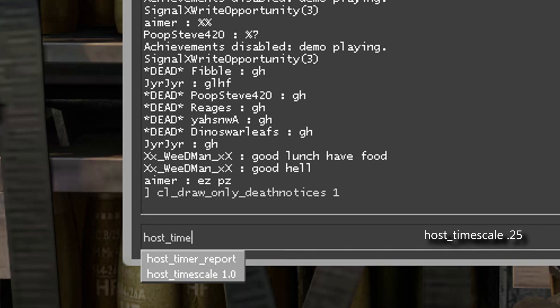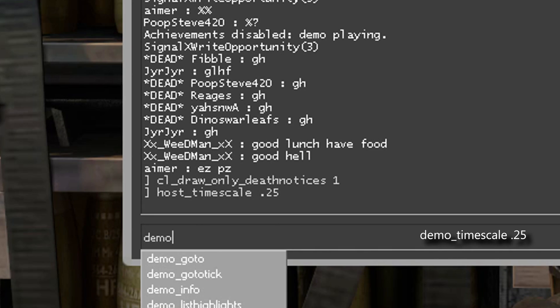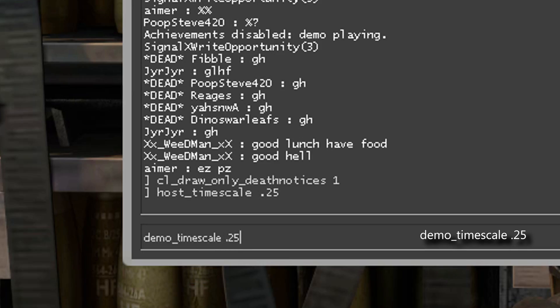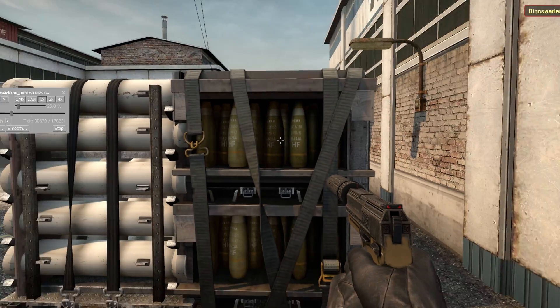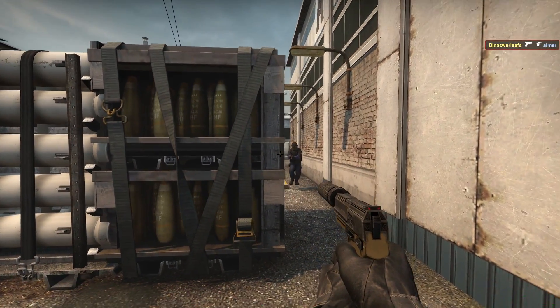If your FPS sucks or you want a smoother clip, type the only death notices command I just showed, plus host_timescale .25 and demo_timescale .25. If you don't type both, it will be weird while editing. Finally, record the clip.